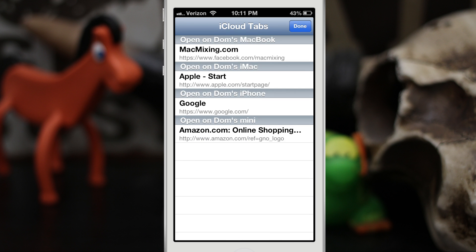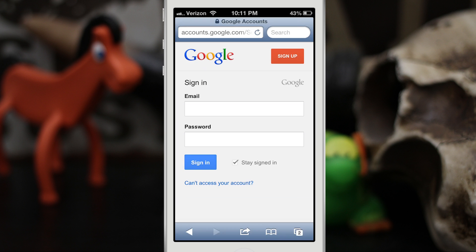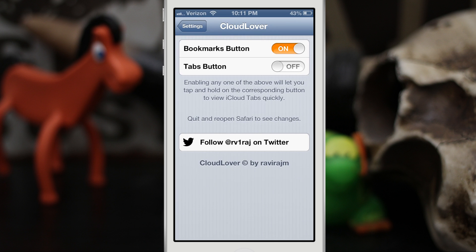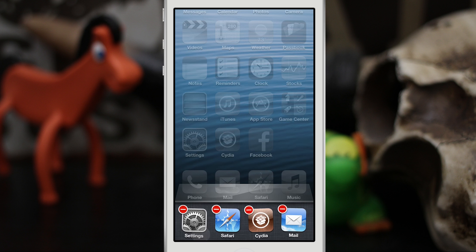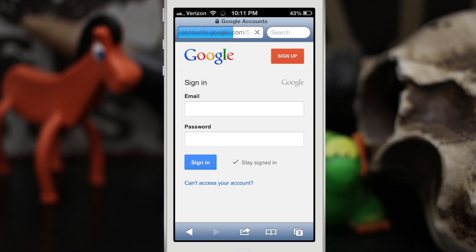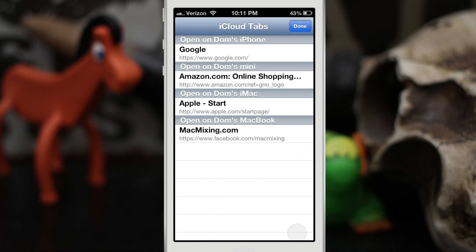In the Settings app there is another option: if you'd rather have it set to the tabs button, you can also do that. You can switch it to the tabs button, then close out of Safari to make the settings take effect, and once you launch Safari you can see that if we long press on the tabs button we can pull open the iCloud tabs.